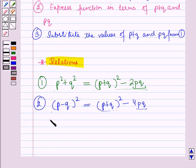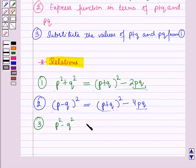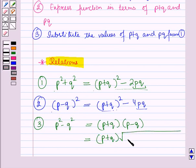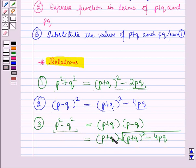Similarly, the next relation is p² − q², which can be written as (p + q)(p − q). Since we have the value of (p − q)² from the second relation, p − q will be equal to the square root of (p + q)² − 4pq. This relation is expressed in terms of p + q and pq, so it can be solved.